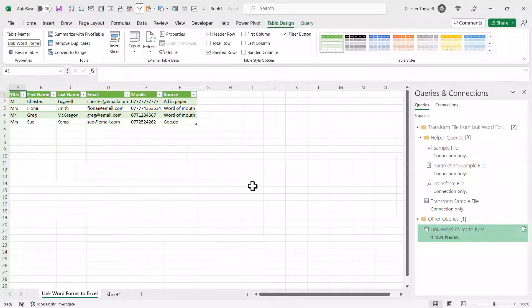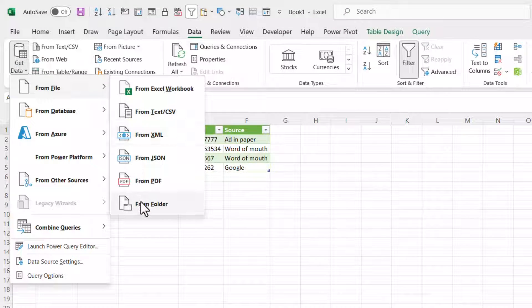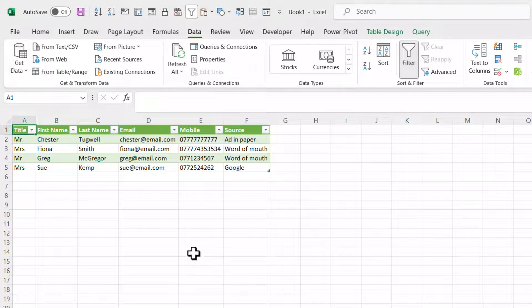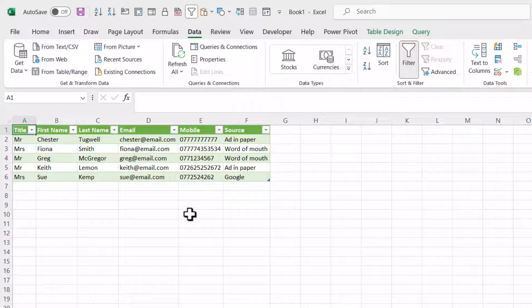Back in Excel, you don't have to go through all those setup steps again — that's done once. All you need to do is on the Data tab, click the Refresh button. You can see it brings through Keith's record into the Excel spreadsheet. That's all I wanted to cover in this video. Hopefully that's useful — if it is, please give me a thumbs up and subscribe, and I'll see you in the next video.